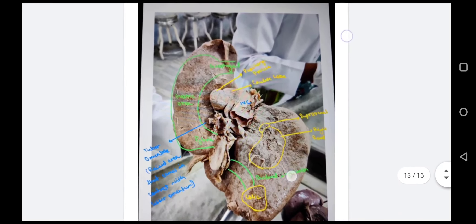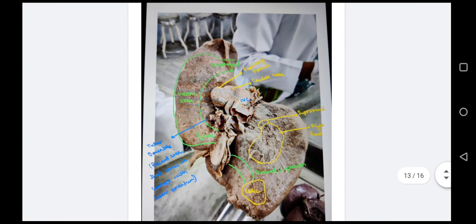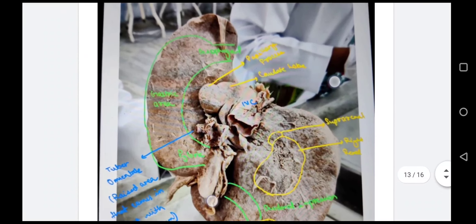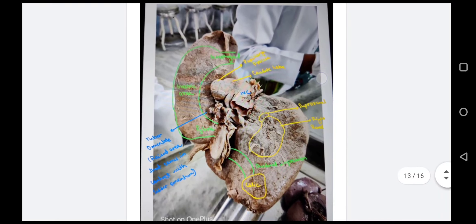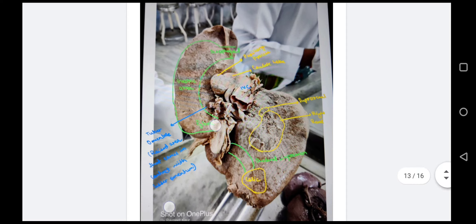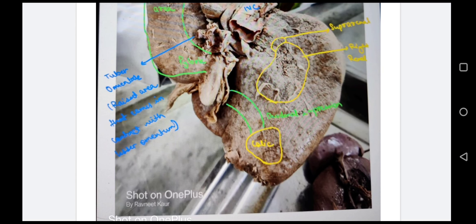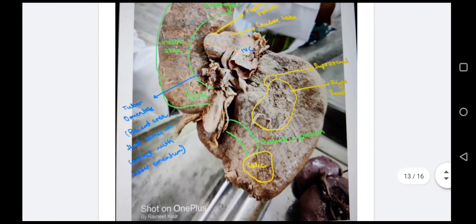On the posterior surface relations: the caudate lobe gives a papillary process on the left side. On the surface of the left lobe of the liver there is the esophageal impression, gastric area, and pyloric area. Above the pyloric area is the tuber omentale, a raised area that comes in contact with the lesser omentum. In the right lobe we have the right renal impression, suprarenal impression, colic impression, and duodenal impression.